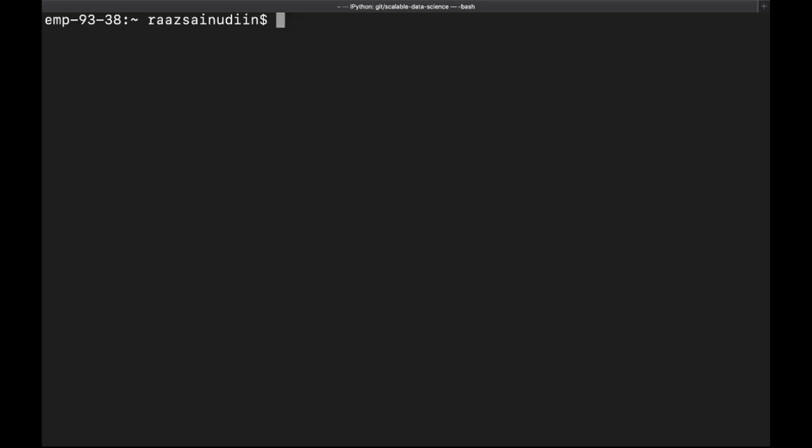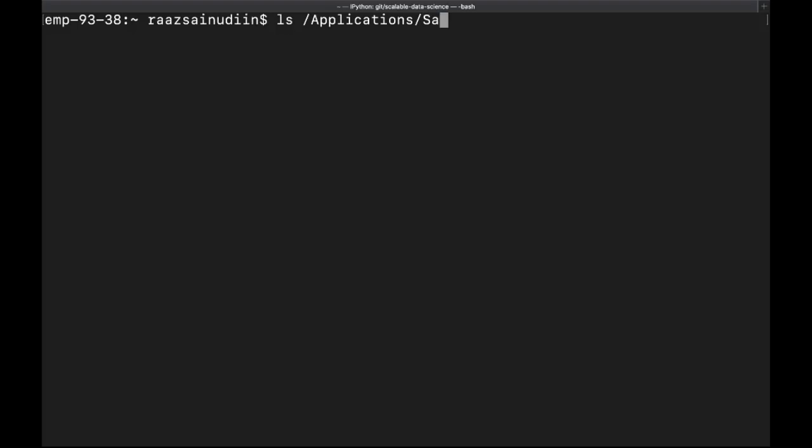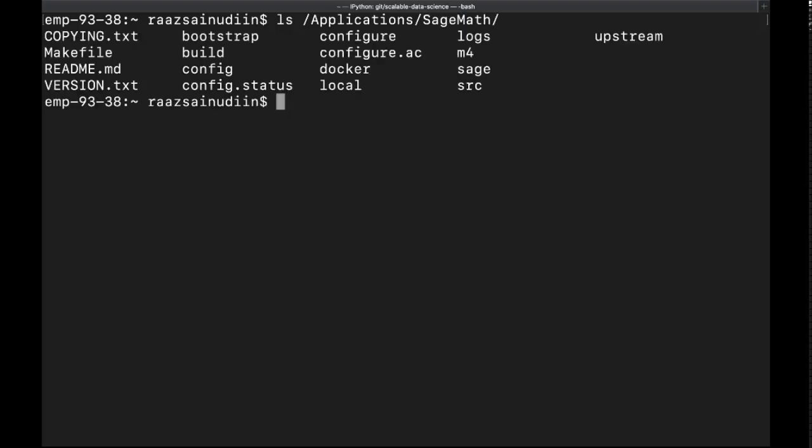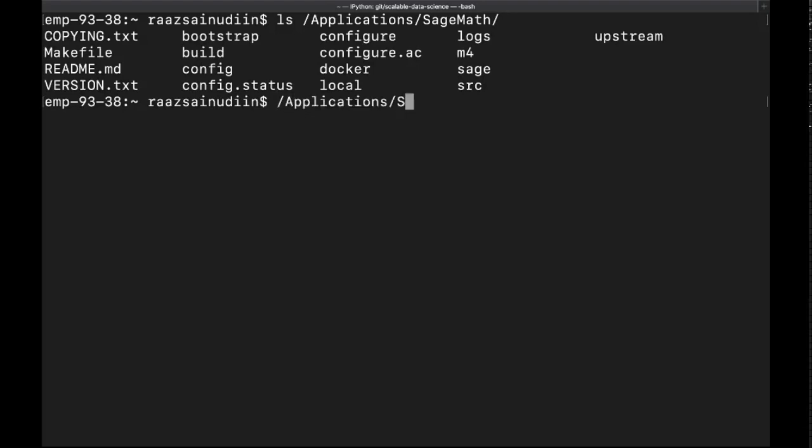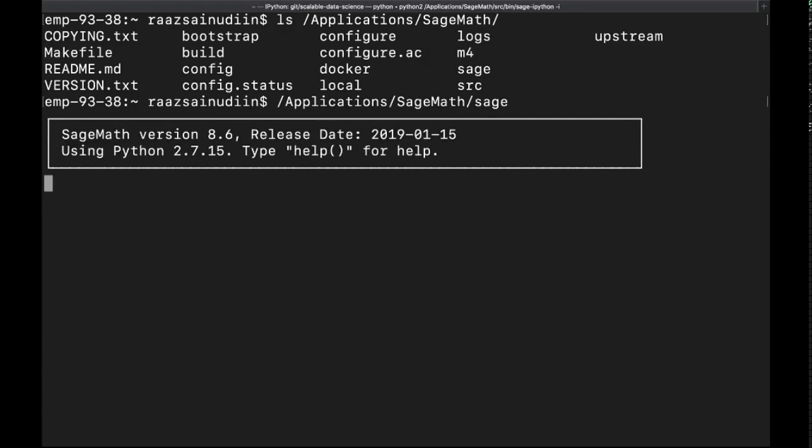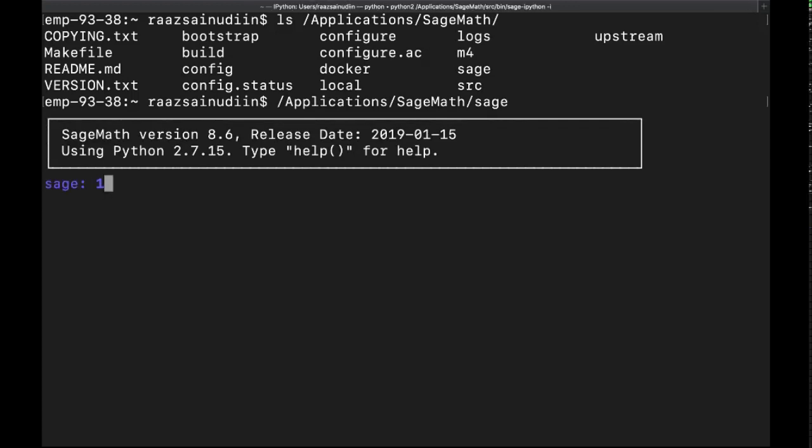We have just put SageMath in our application. Now if we do ls applications, SageMath is here. The way we're going to call this program is by simply saying applications/SageMath.app/sage. If we do this, we can get Sage running on just command line. This is quite useful. You don't really need the GUI. You can do a lot of beautiful things here directly.